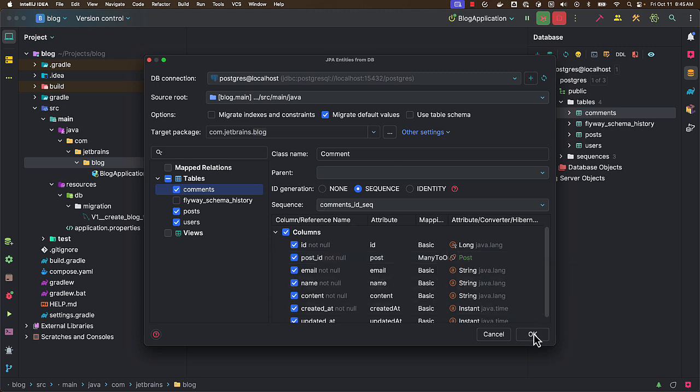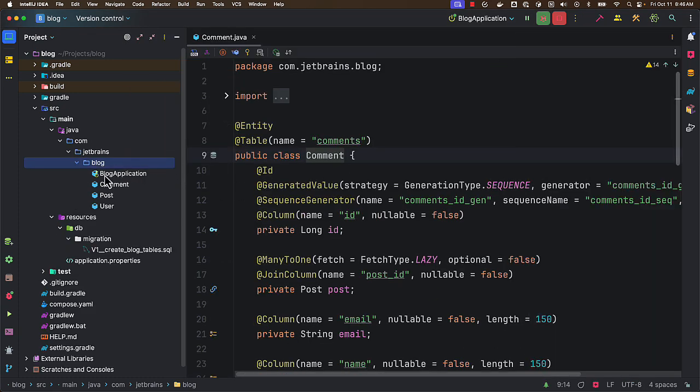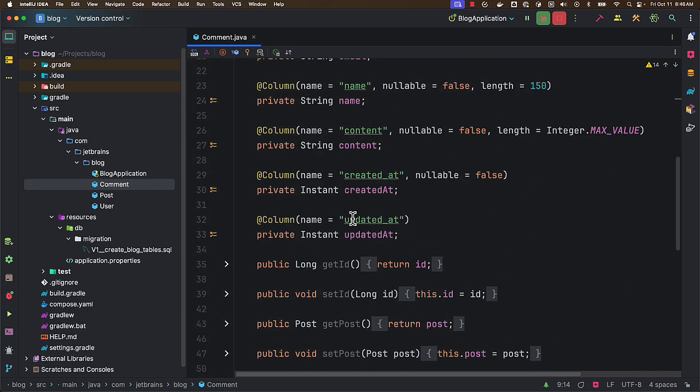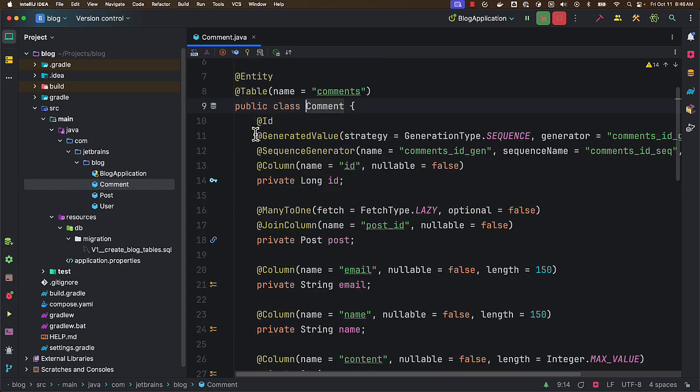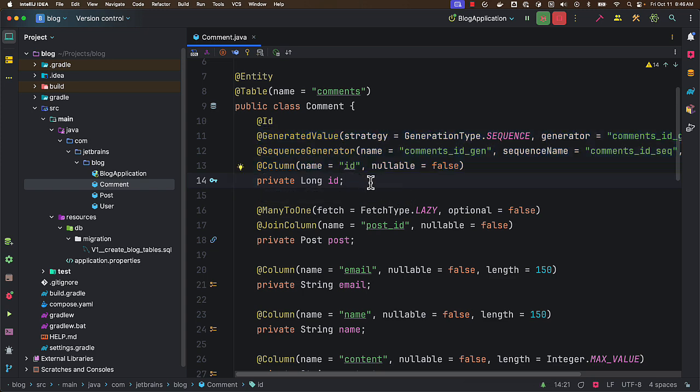Now I can click on OK and it's going to generate all the entities - like here I have comment. And it already inspects the database schema and table structure and then maps based on what type of ID generation strategy we have used.